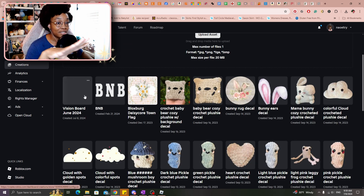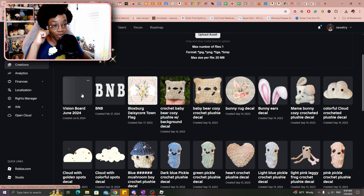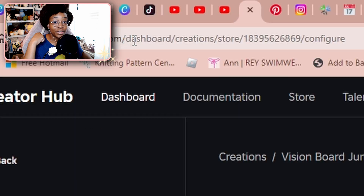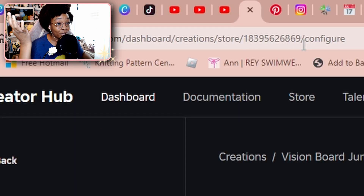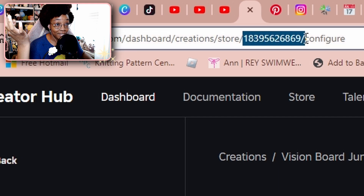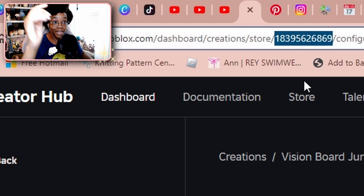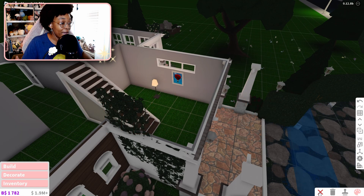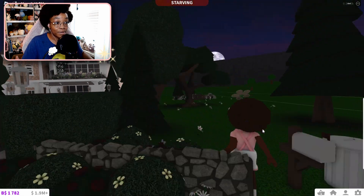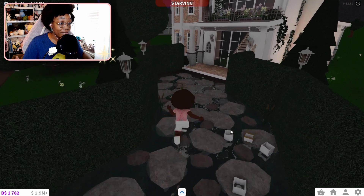Once you hit Upload it takes you to a page where you can see the decal, although it might appear blank — Roblox just has to double-check that everything is okay, but you can still use it right away. Click on it and look in the URL: there's a long list of numbers, and that's the decal code. Highlight that and hit Ctrl+C on your keyboard to copy it.